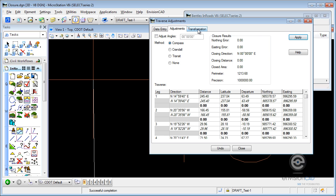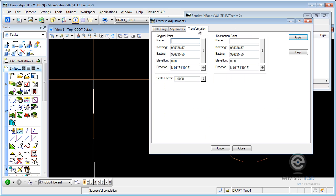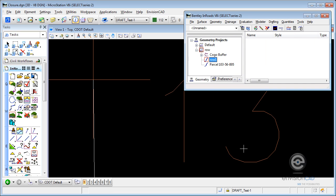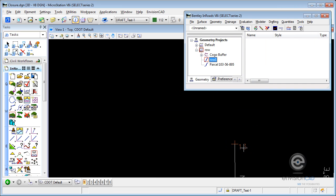There's also a Transformation button up here, you'll notice. Now, if I need to move an alignment, you have Original and Destination Point, so you can move it. You can change direction on a course, which will rotate it, change elevation if you want to assign an elevation to that alignment, or even scale it. But that's separate from the adjustments. So we'll just go ahead and close and accept that adjustment.